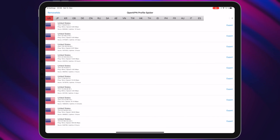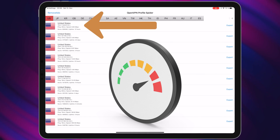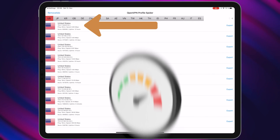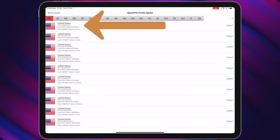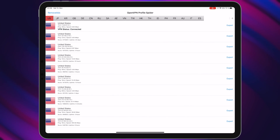Then select the server that has the highest speed. For example, let me choose this server. Great — as you can see, in only one second we connected to this VPN.